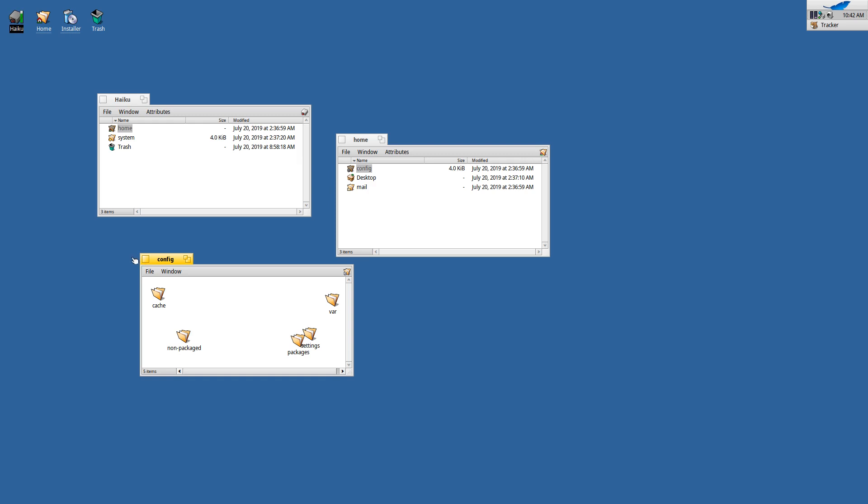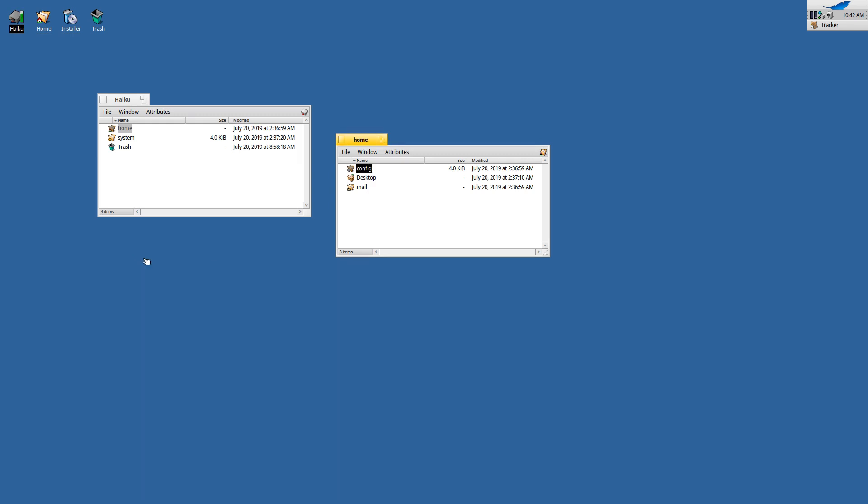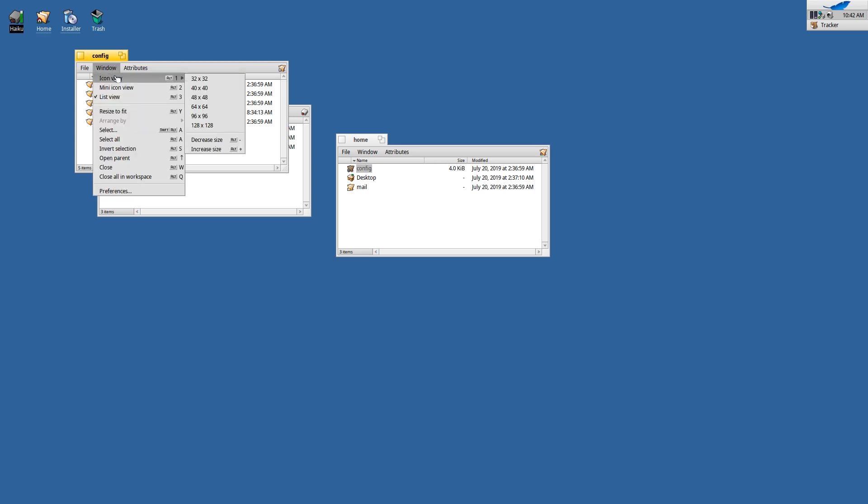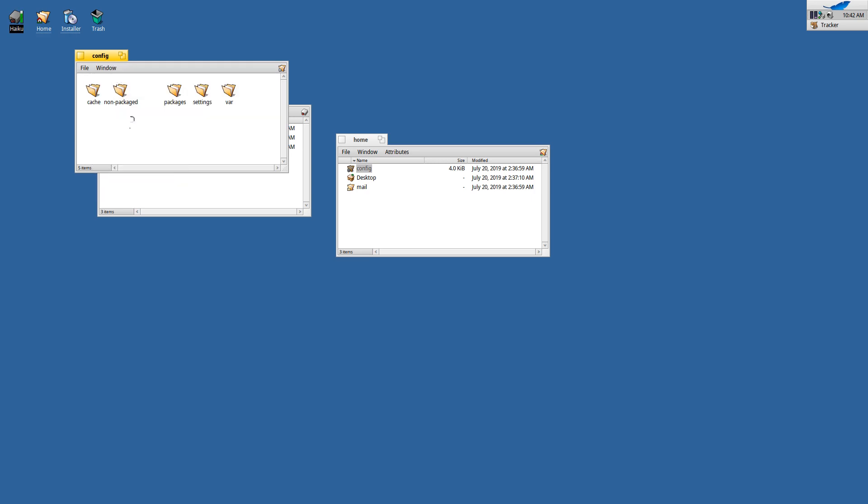Now when I close this window and open the window again, I would expect this to remain. But as a matter of fact, it doesn't. I think this is still a bug in Haiku somewhere. So I have to switch to icon view again and now all my nice arrangement is gone.